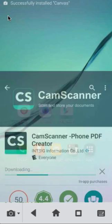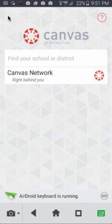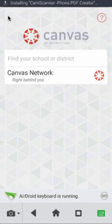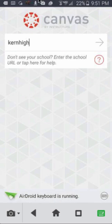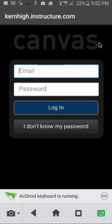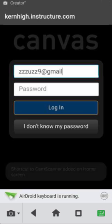Once it completes installation, launch Canvas and type Kern High for your school. Enter your account information and click Login.